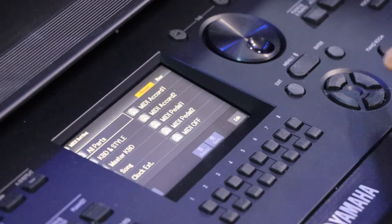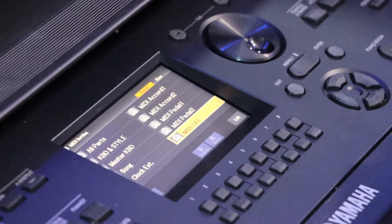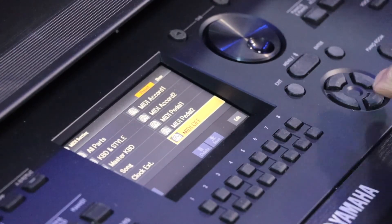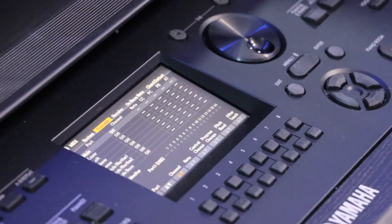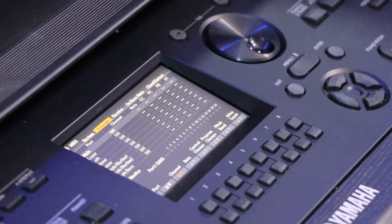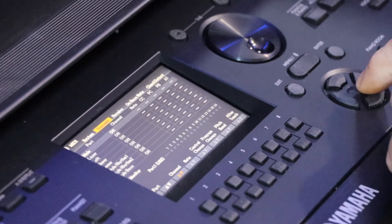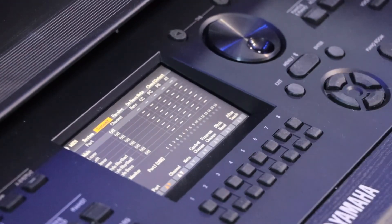As long as we haven't turned the power off and back on again, we can easily go back in. If we go back to MIDI Off, Edit, it says off and it is.